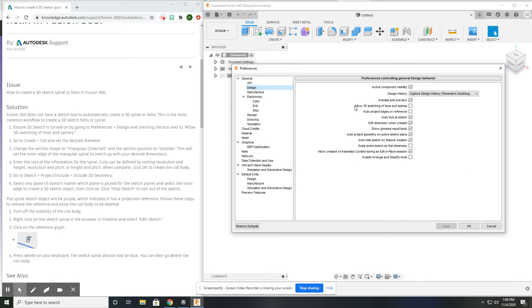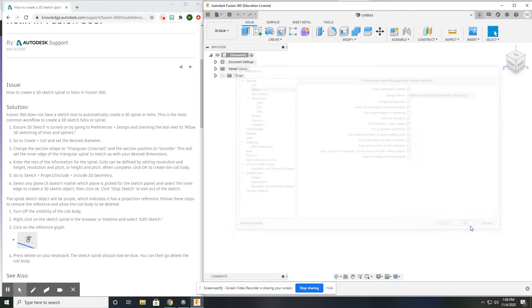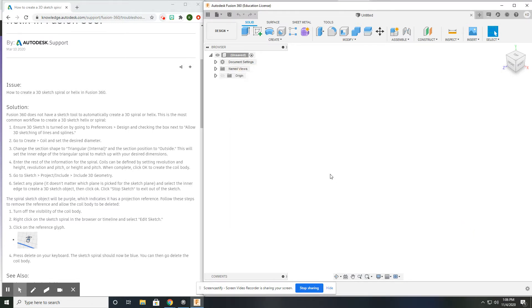And we have to click Allow 3D Sketching of Lines and Splines. So we need to click that and turn it on. We can hit Apply. OK does the same thing and closes the menu.